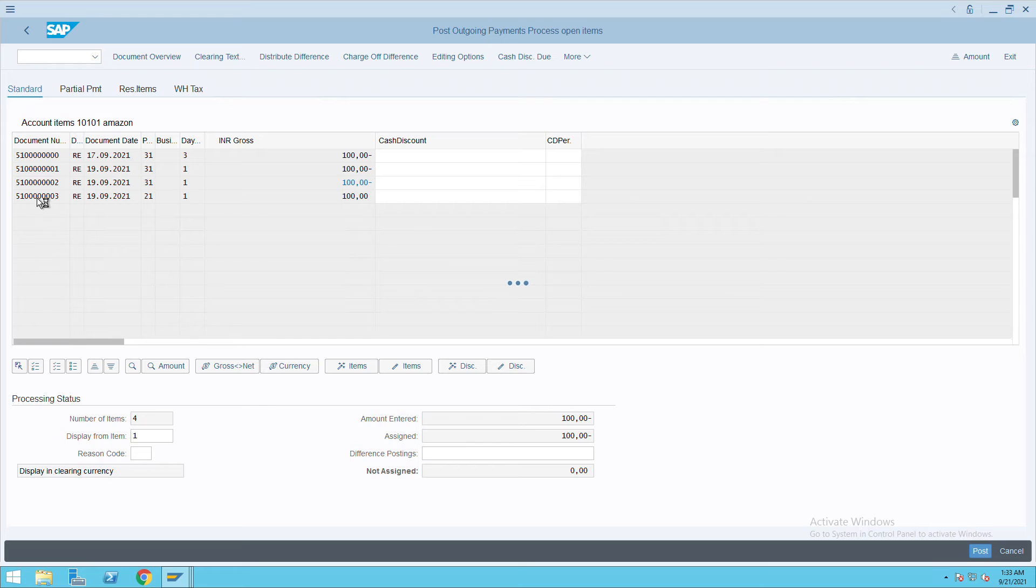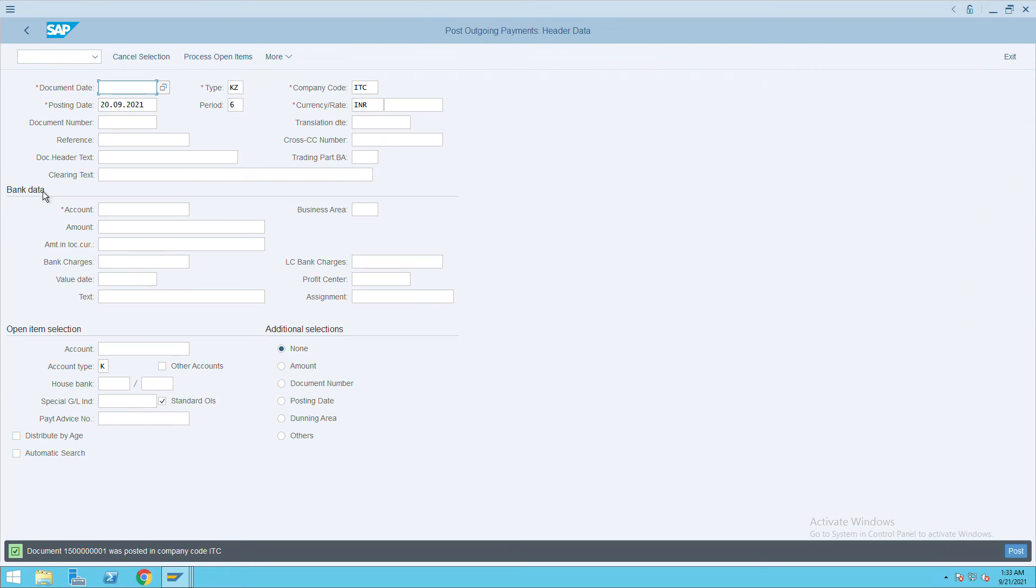This one, 5100. So if you see here, 1500001 is the invoice. The payment document got posted.